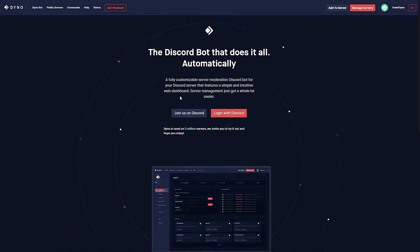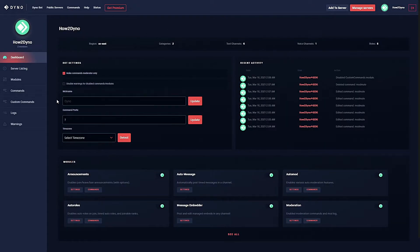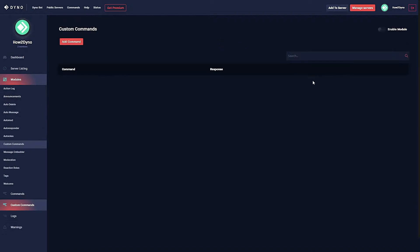To begin, head over to the Dynobot website and select the manage service button. Then select the server you'd like to manage. Let's head over to custom commands and make sure the module's enabled. Now let's select the add command.